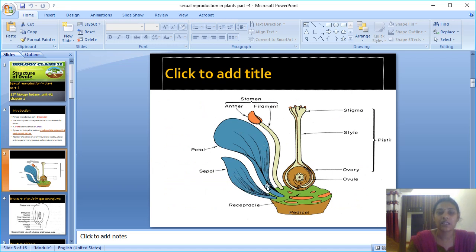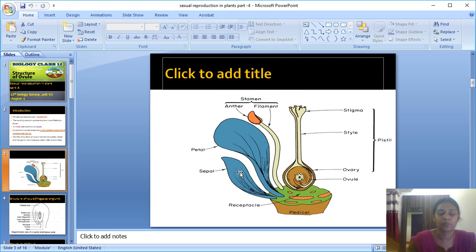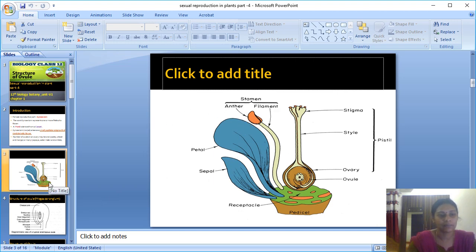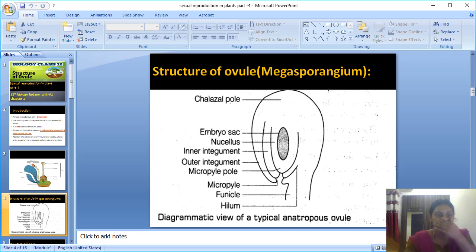The gynoecium layer consists of the ovary, style, and stigma. Inside the ovary there is a placenta with ovule. The sepals produce the calyx, the petals produce the corolla, and the receptacle is the union of all layers. The anther and filament united together is called the stamen.